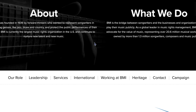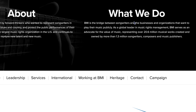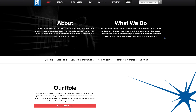BMI forms a bridge between songwriters and businesses and organizations that want to play their music publicly. As a global leader in music rights management, BMI serves as an advocate for the value of music, representing over 20.6 million musical works created and owned by more than 1.3 million songwriters, composers, and music publishers.